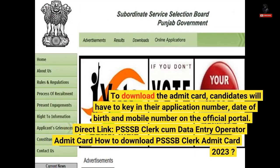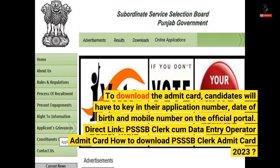To download the Admit Card, candidates will have to key in their application number, date of birth, and mobile number on the official portal. Direct link: PSSSB Clerk-Cum Data Entry Operator Admit Card. How to download PSSSB Clerk Admit Card 2023?